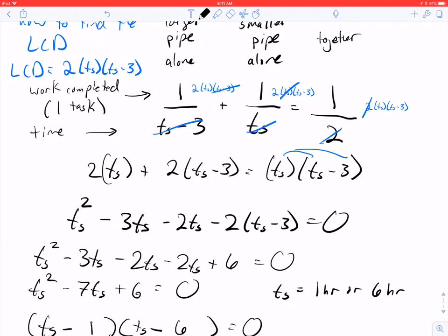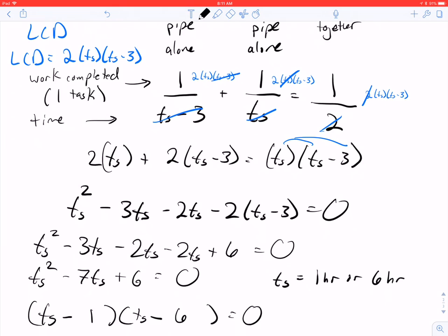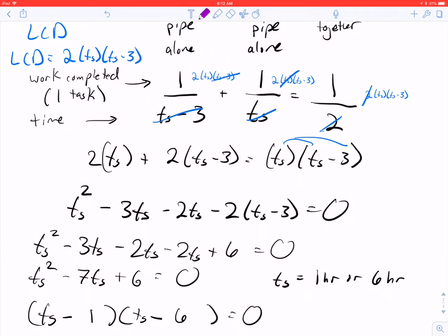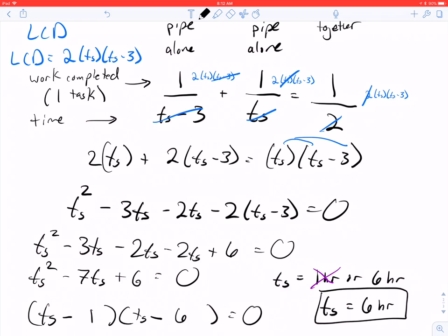Now let's go back to the context. When they work together, they fill the tank in 2 hours. If the smaller pipe took only 1 hour alone, that wouldn't make sense — the smaller pipe can't be faster than both pipes working together. So t_s = 1 is rejected. The smaller pipe takes 6 hours alone. Checking: 1/3 + 1/6 = 1/2, which confirms this is correct.